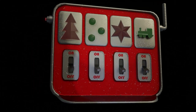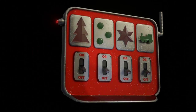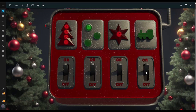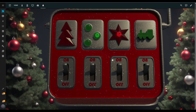Hey there! Welcome back to the channel. In today's video, I'm going to show you how to create an awesome dashboard to control your Christmas light decorations. It's fun, simple, and will bring your holiday setup to the next level. So grab a hot cocoa, and let's get started.